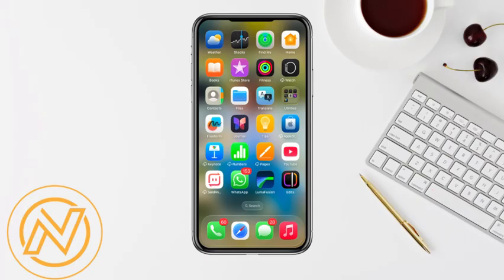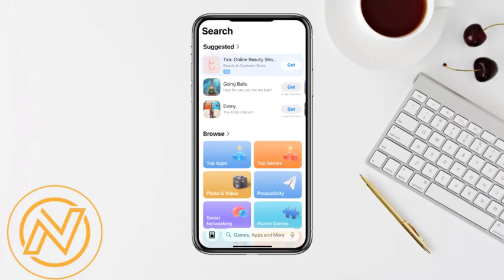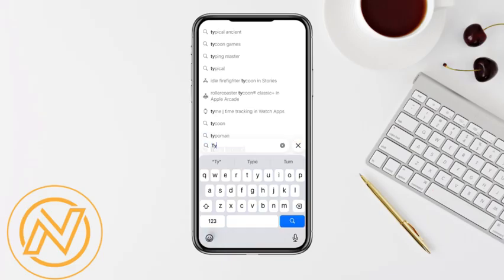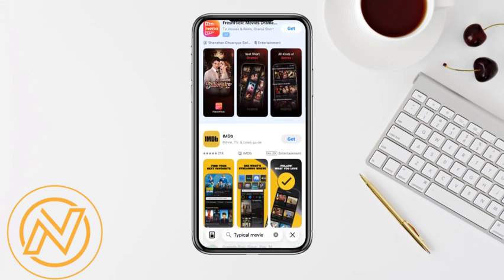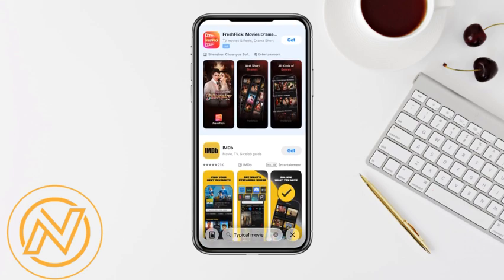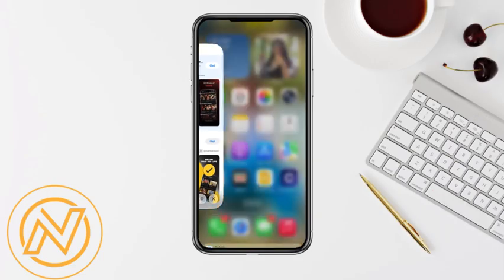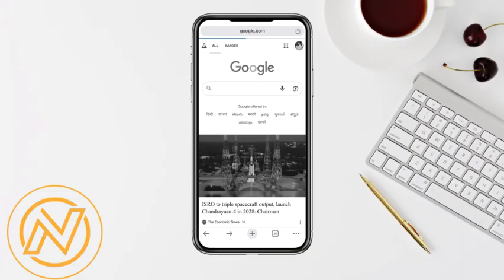First of all, open your device. If you're using an Android device, go ahead and open your Play Store, and if you're using iOS, just open your App Store. On the search bar, simply search for Typical Movie app. When I search for it, you can see that there is no such application called Typical Movie, simply because it might not be available in my region or due to some other restrictions.